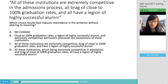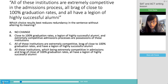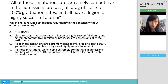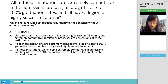So let's take a look, for instance, at the first sentence of paragraph 2, which says: 'All of these institutions are extremely competitive in the admissions process, all brag of close to 100% graduation rates, and all have a legion of highly successful alumni.' The question asks: which choice best reduces redundancy in a sentence without altering its meaning? Why don't you use your knowledge and make a guess, and when you're done, we'll go to the next one.